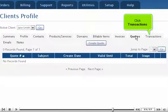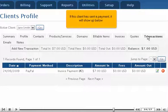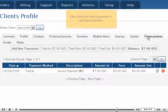Click Transactions. If this client has sent a payment, it will show up below.